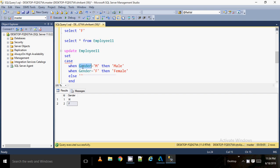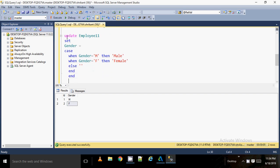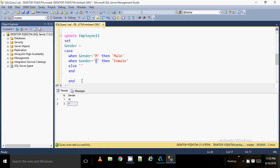Let me explain what we've written. We are updating the employee table, setting the gender column using a CASE statement. If the gender value is 'M', it gets updated to 'Male'. If the gender value is 'F', it gets updated to 'Female'. This is exactly the CASE statement syntax we discussed.